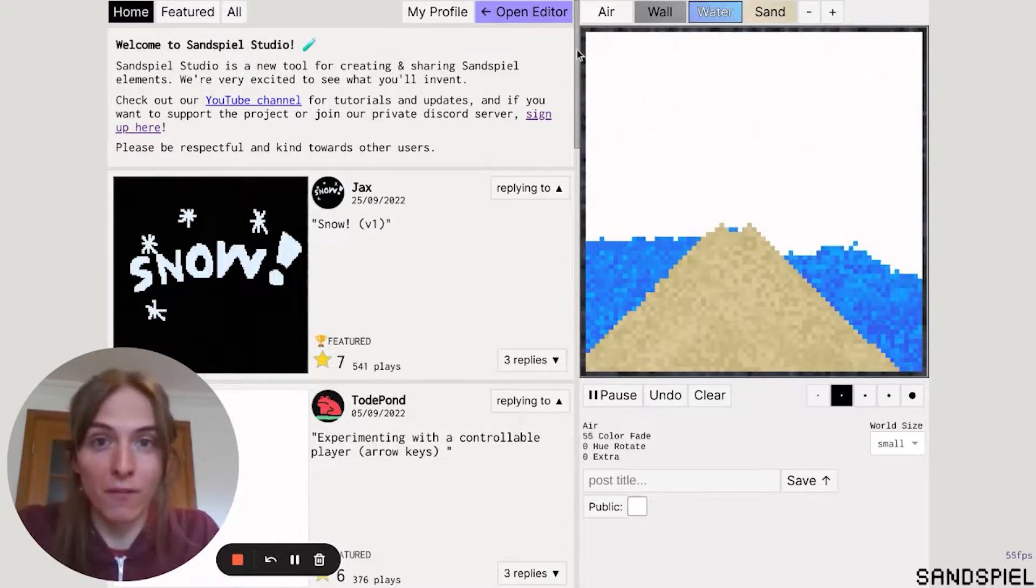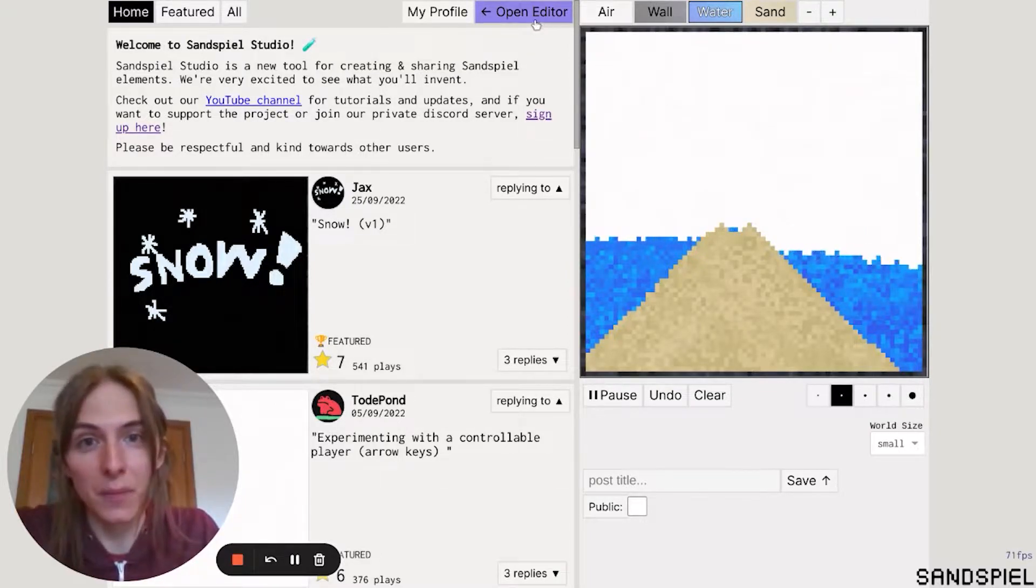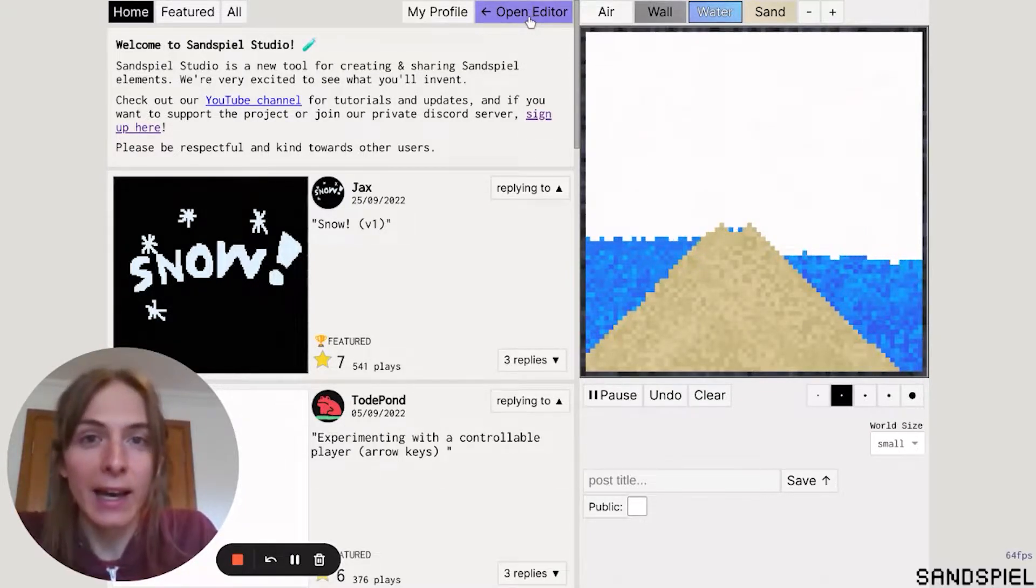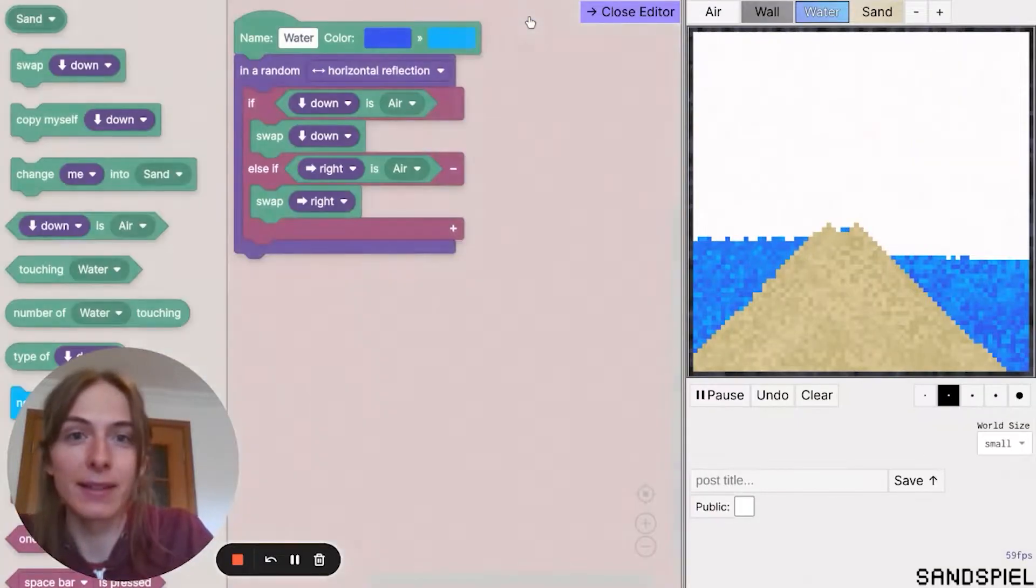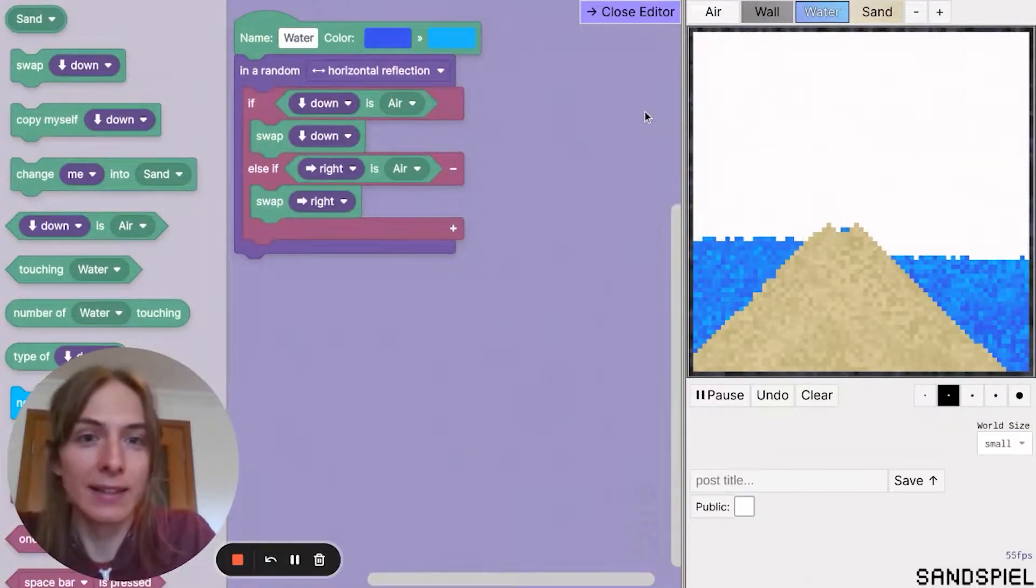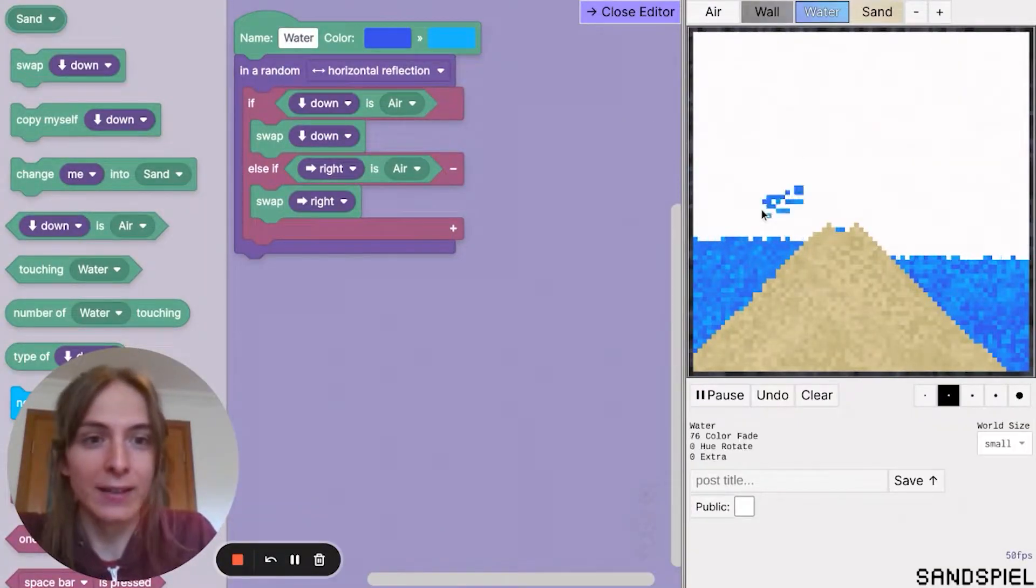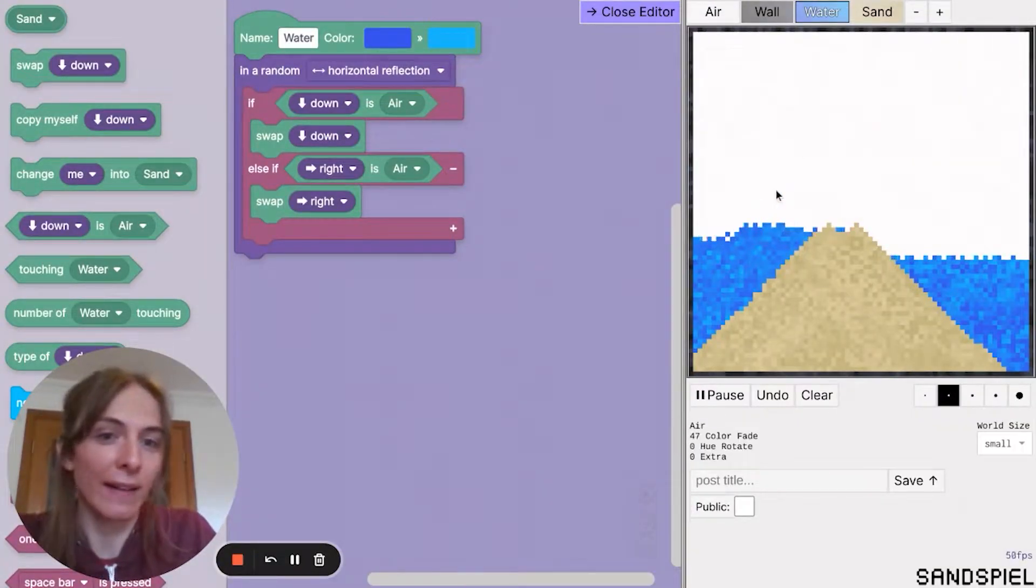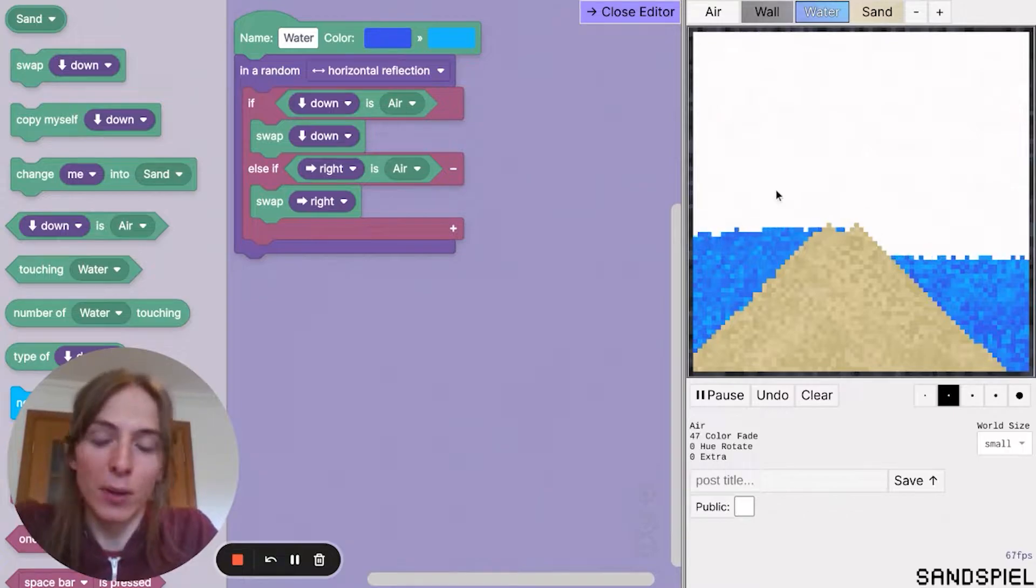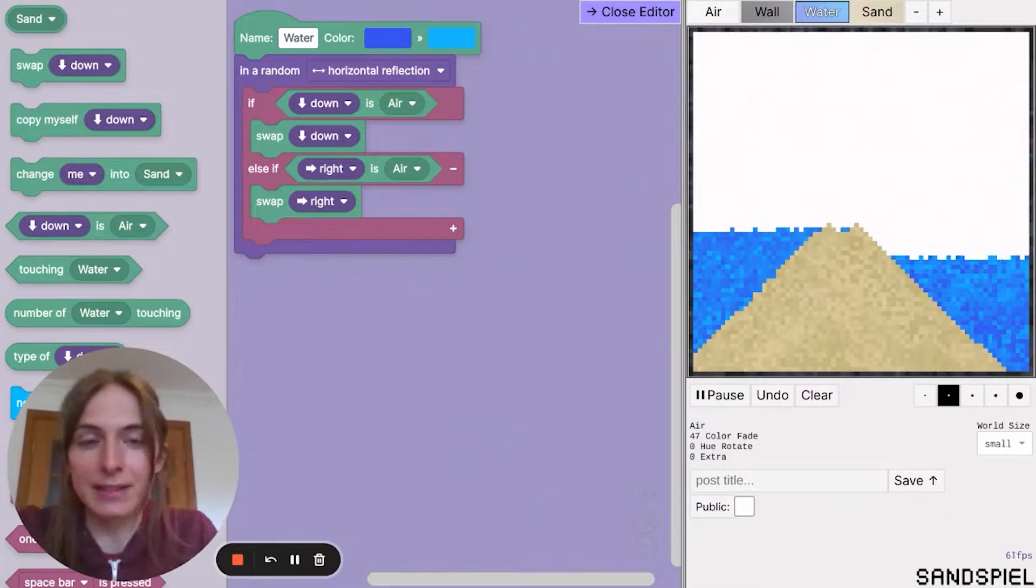Okay, so first thing you want to do is click on the open editor button that takes you into the editing mode to tweak and customize the elements.